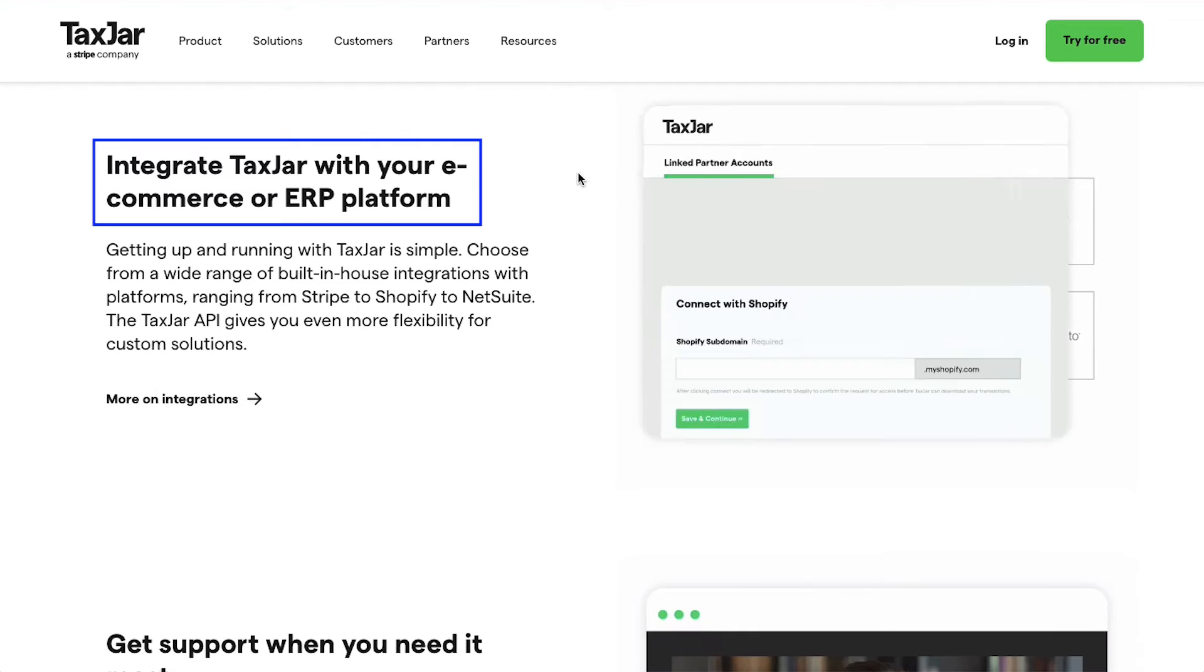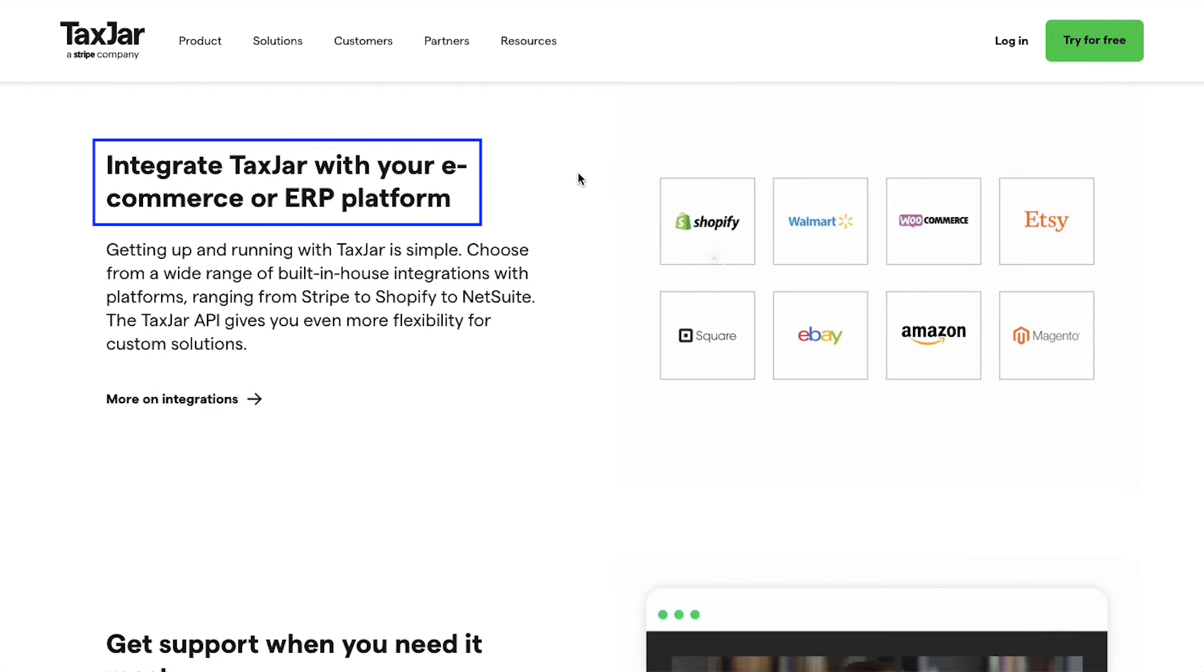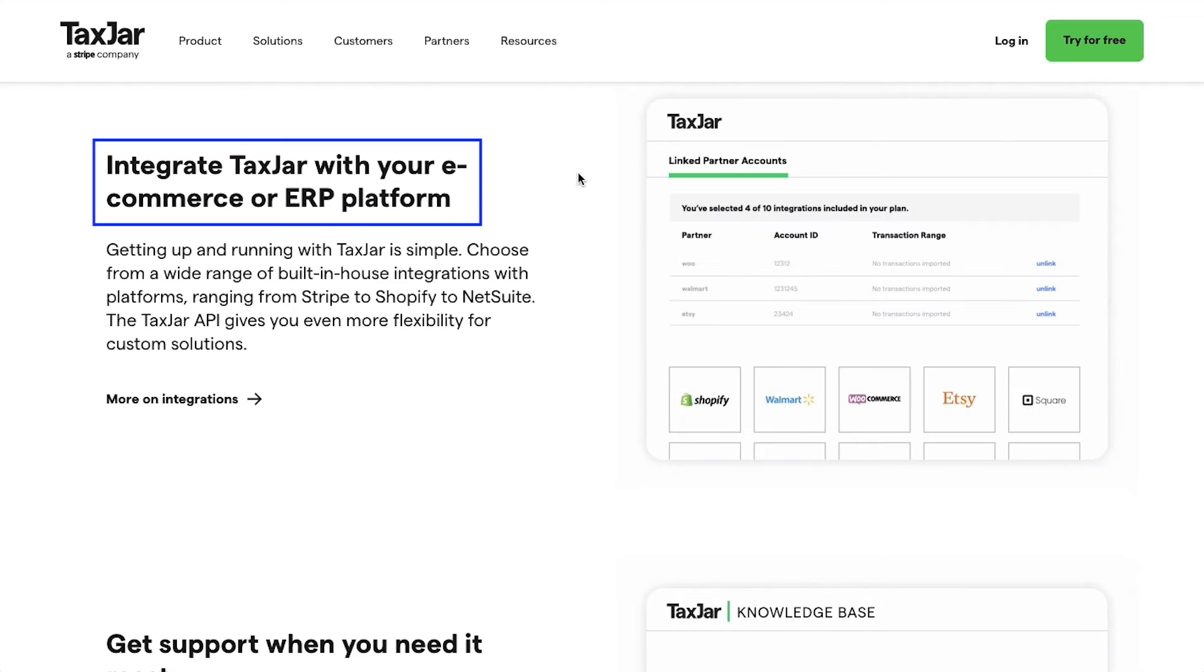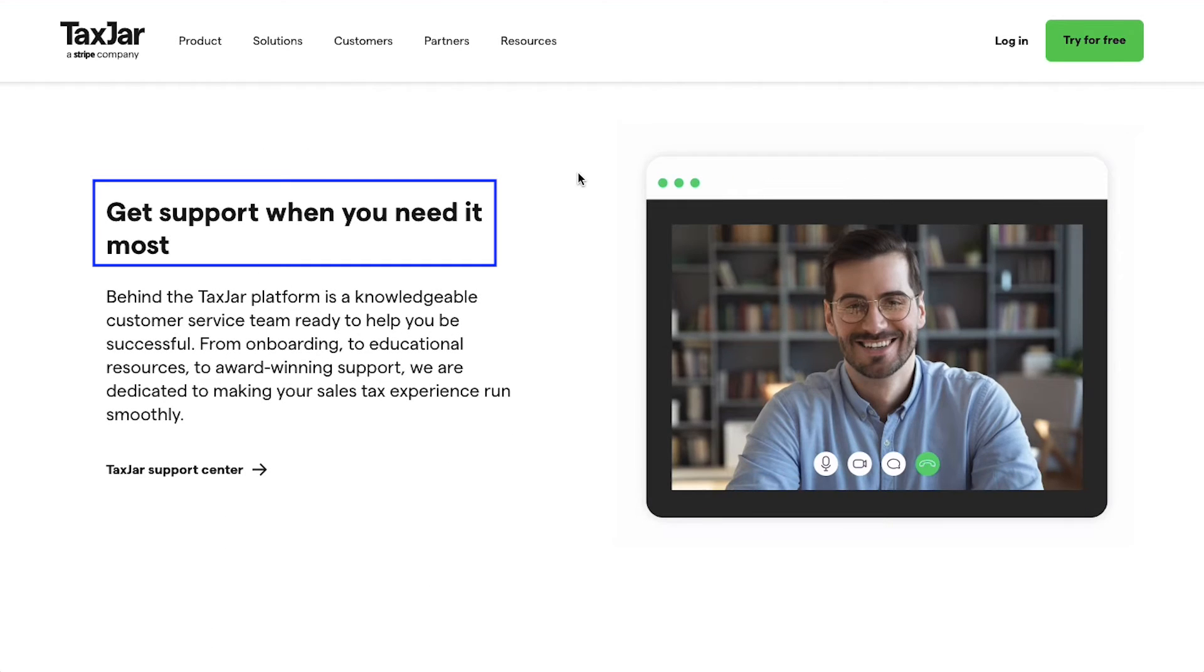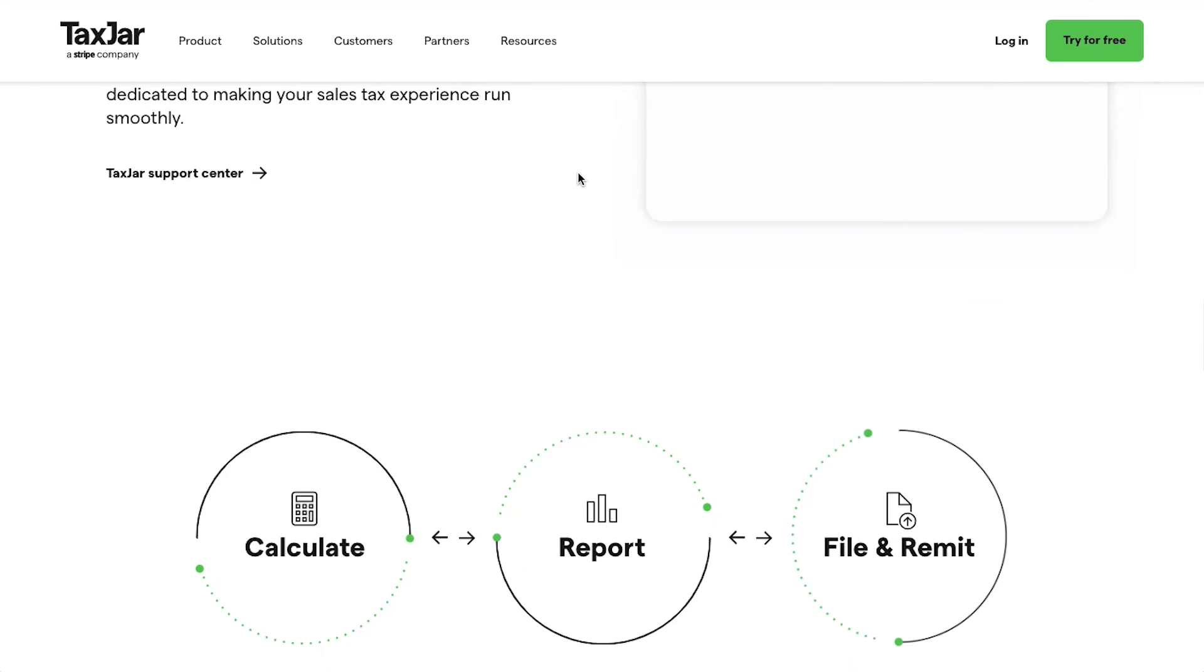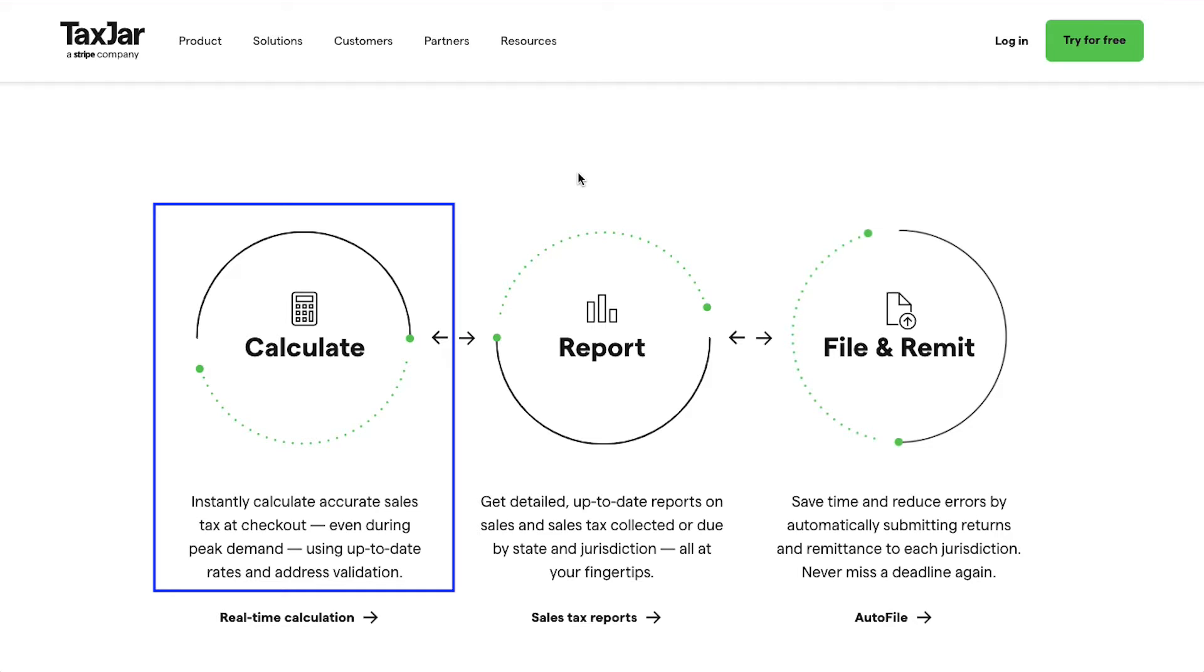Integrate TaxJar with your e-commerce or ERP platform and get support when you need it the most. You can use TaxJar in just three steps. First is Calculate: instantly calculate accurate sales tax at checkout, even during peak demand using up-to-date rates and address validation.